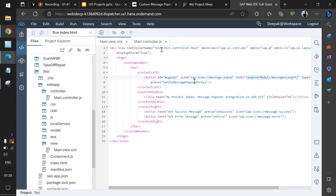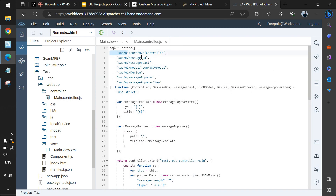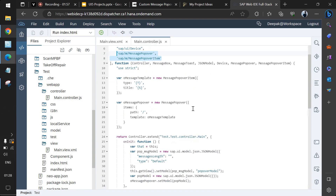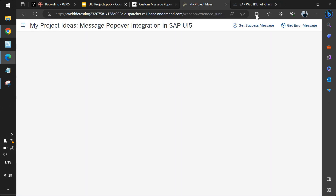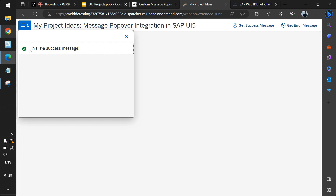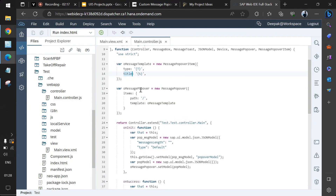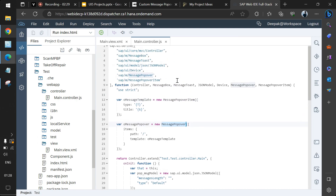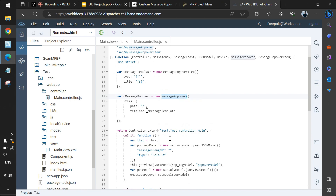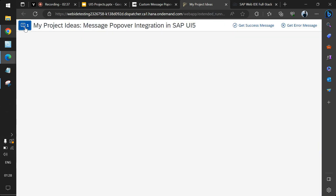Moving to the controller — in the define section we have MessageBox, MessageToast (not required here), MessagePopover, and MessagePopoverItem. Using these components we create the message popover. We also have a global template variable with two properties: 'type' and 'title'. For success, the type is set to 'Success' and the title is 'This is a success message'. A model for the message popover is also created here. 'sap.m.MessagePopover' is used to create the popover that opens when the button is clicked.